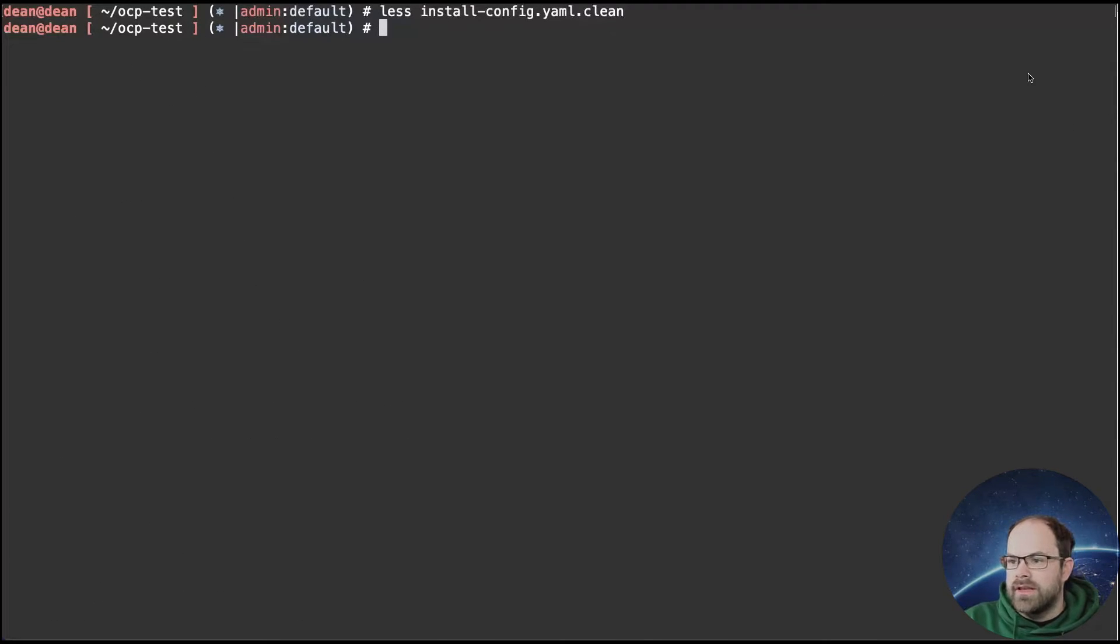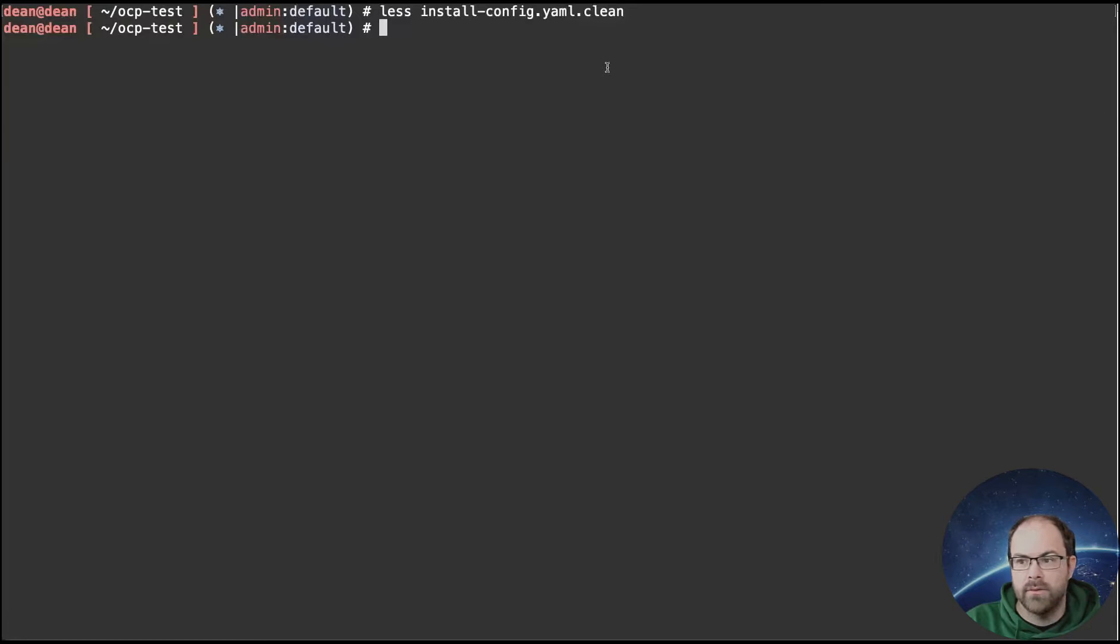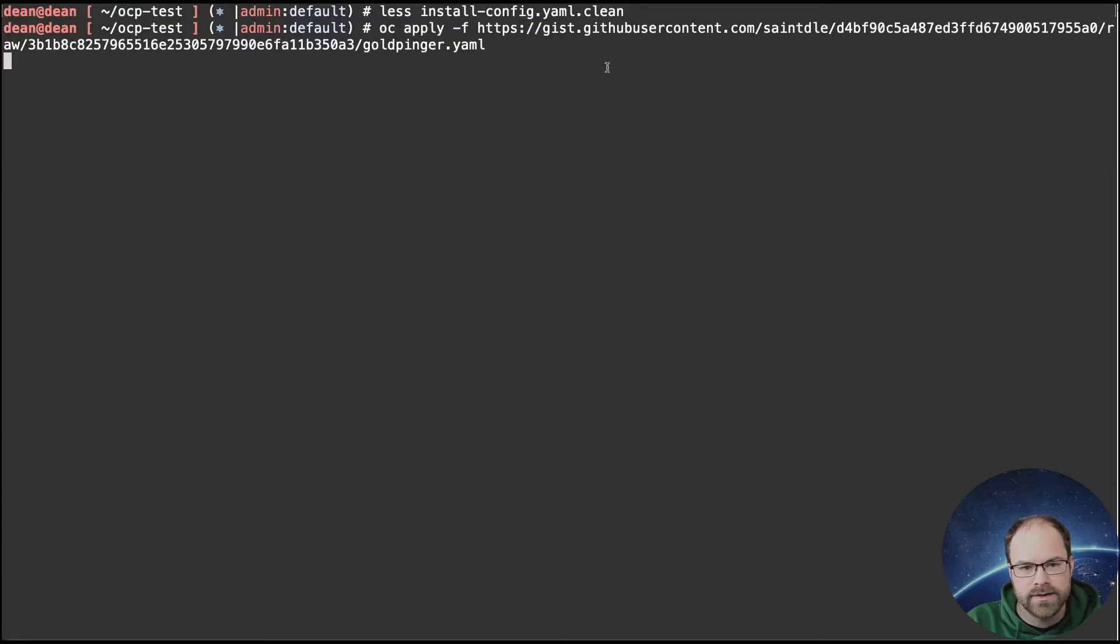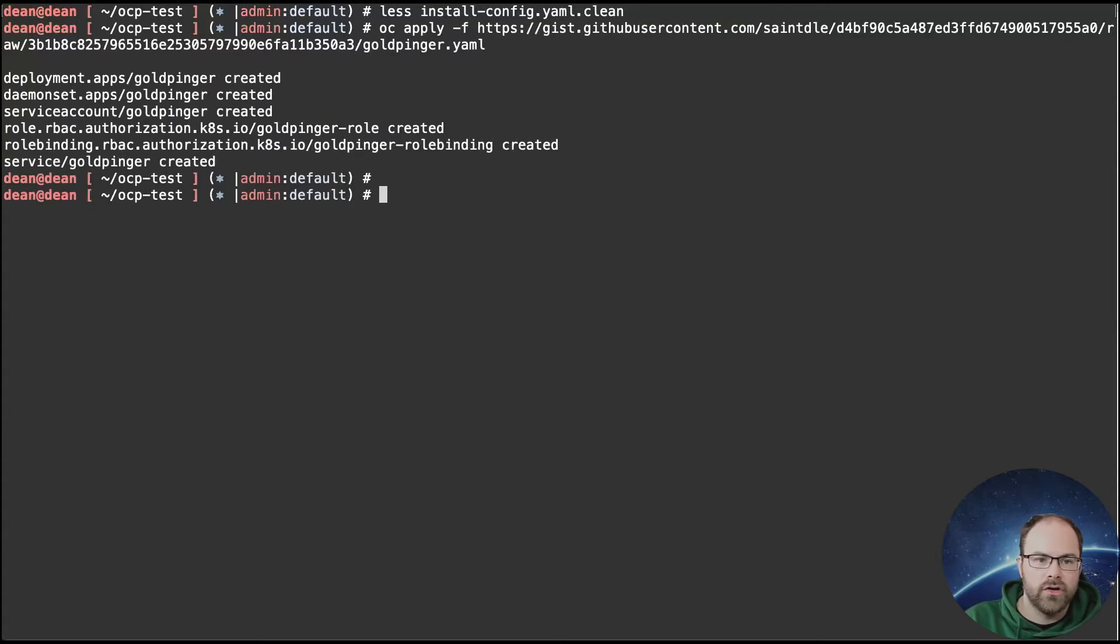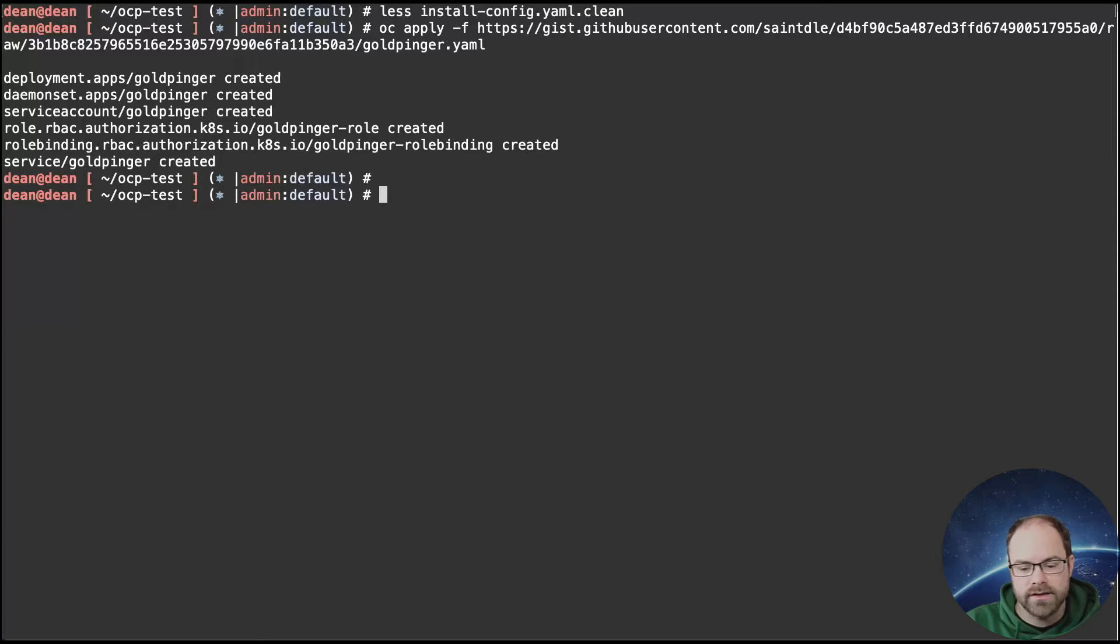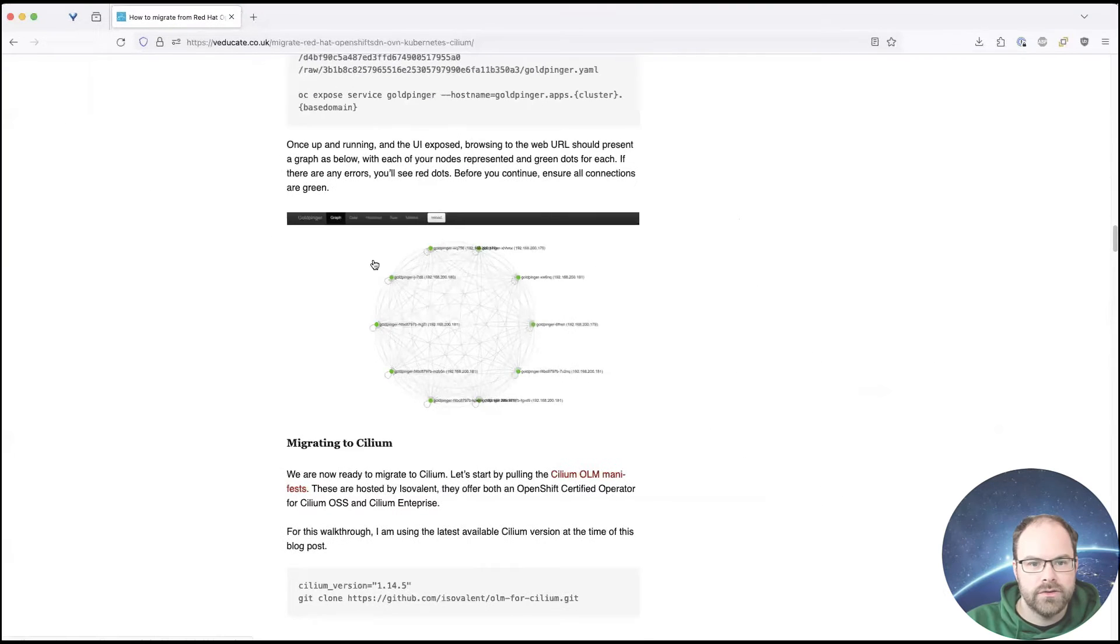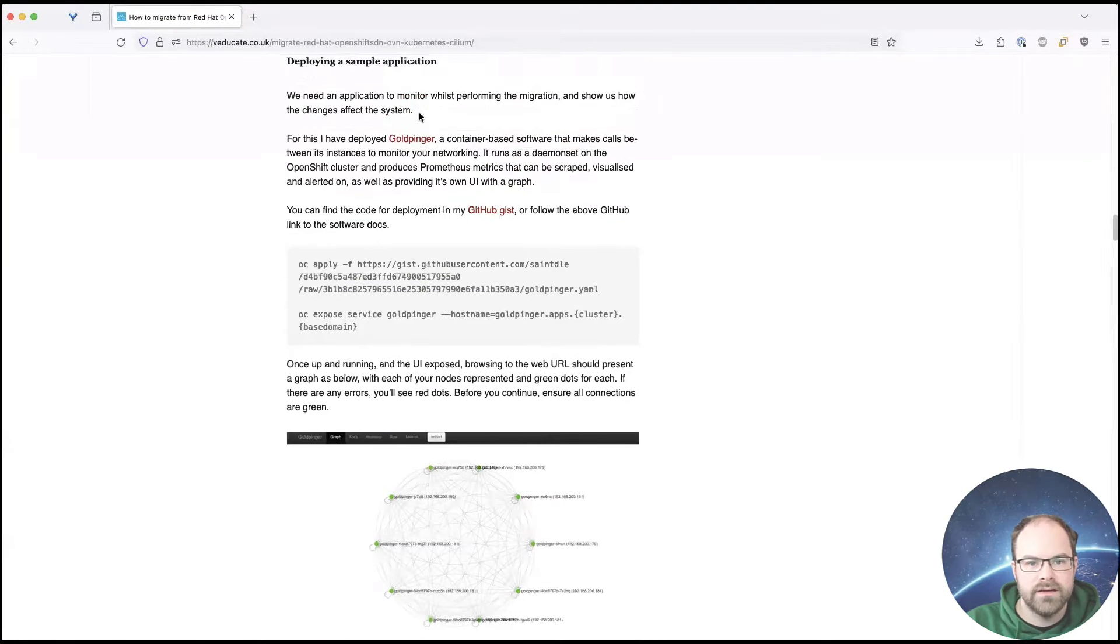Okay. So I think first and foremost, like all good systems, what we want to do here is we want to deploy maybe a test application that we can consume going forward, just so we can actually see what happens in the background as well, especially for doing this demo environment. So I'm going to use an application called Goldpinger. I've created my own little gist for this, but you can just go directly to the GitHub page of the app. If I just go back to the blog as well, you can see that here.